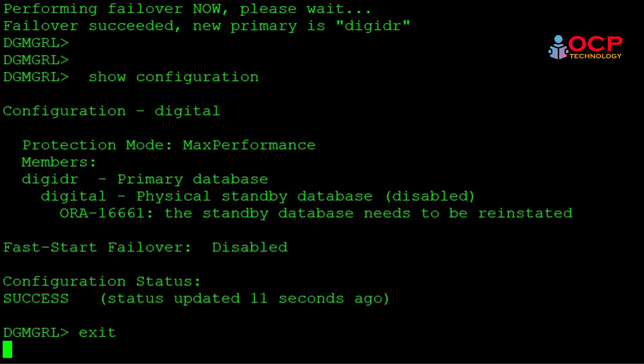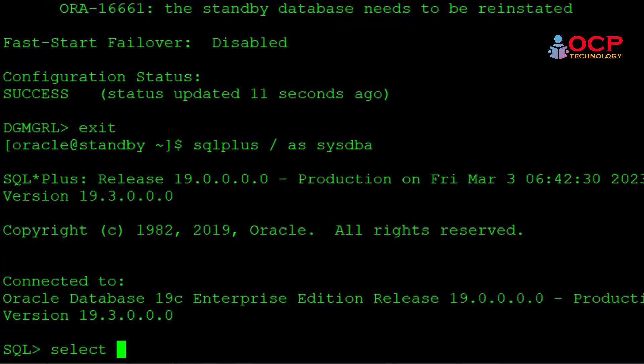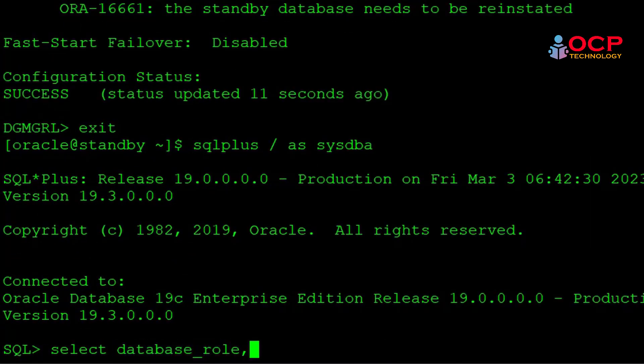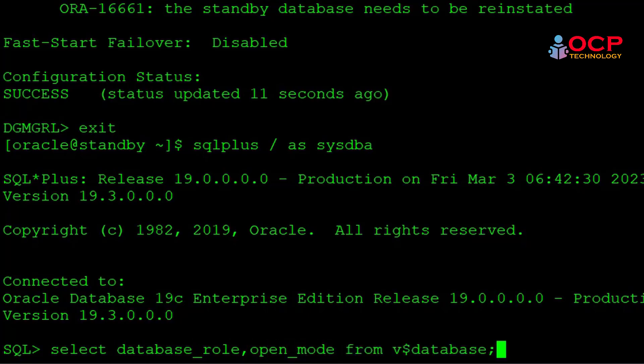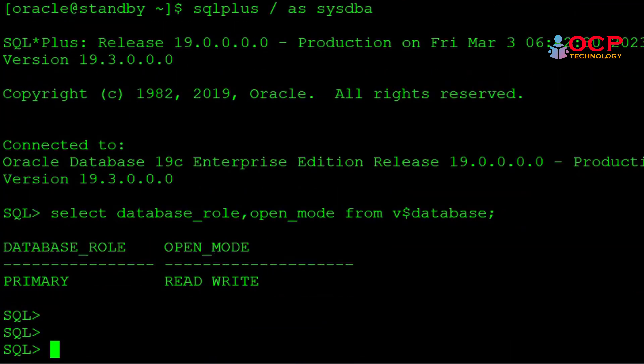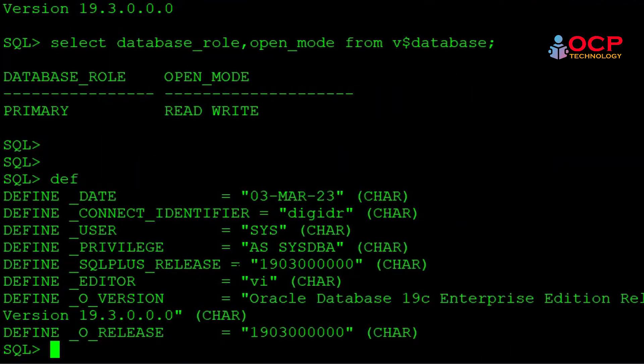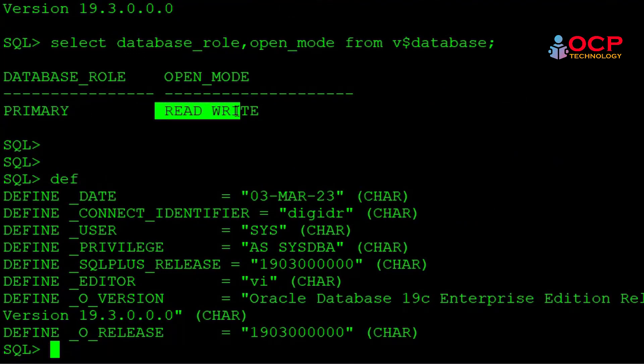Let me exit from the DG broker first and show you something. Select database underscore role, open underscore mode from v dollar database. You can see my database is DGDR. The database role is primary and it is open in read-write mode.